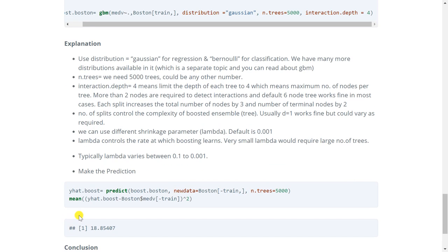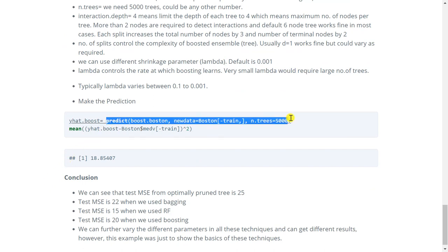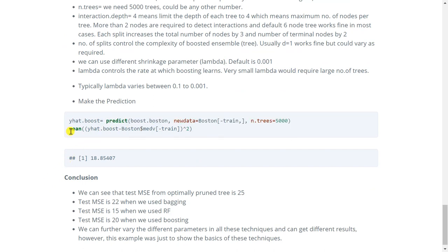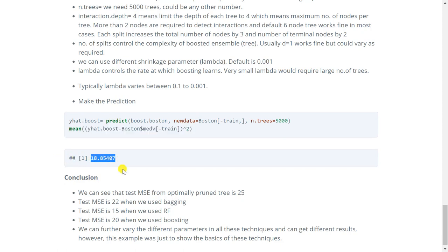Now let's make the prediction. So we will follow the exact same procedure that we followed above. That is we will make the prediction and then we will calculate the MSE. So here you can see we have got MSE is equal to 18.85.